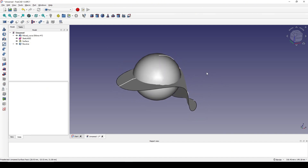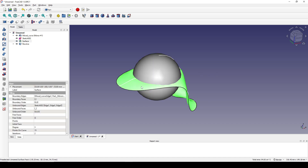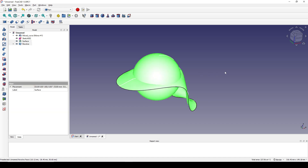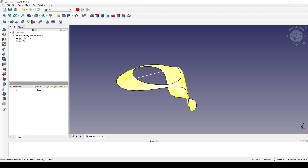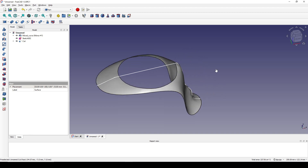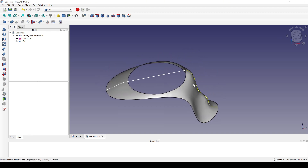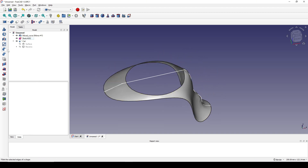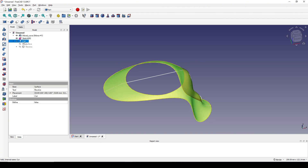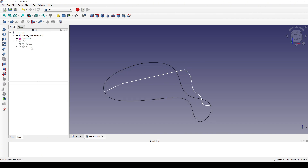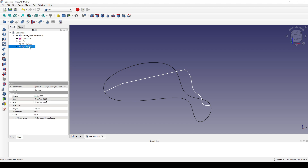Next I Ctrl-select the surface and the sphere and cut them. I drop this one down, select the cut, and hide it.